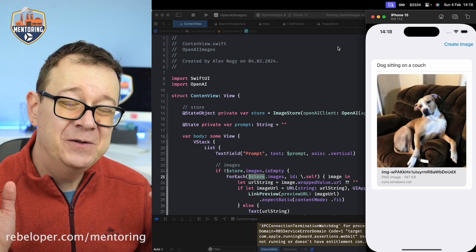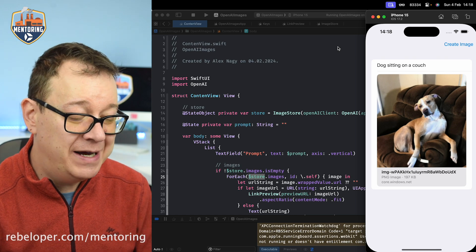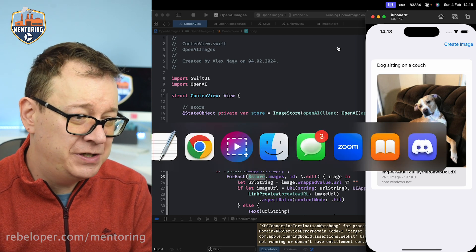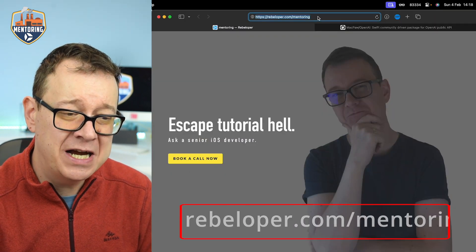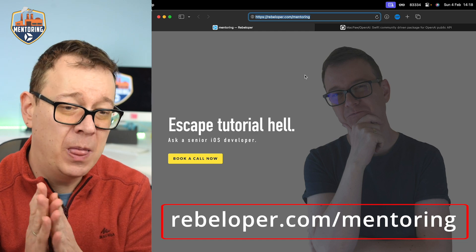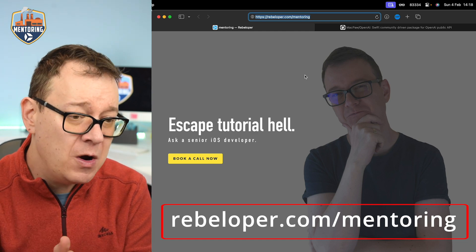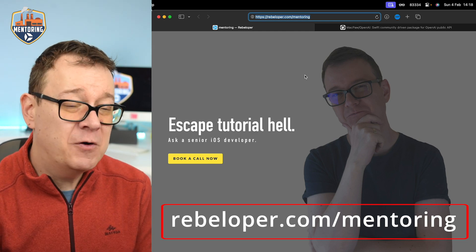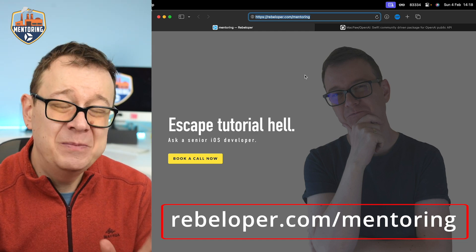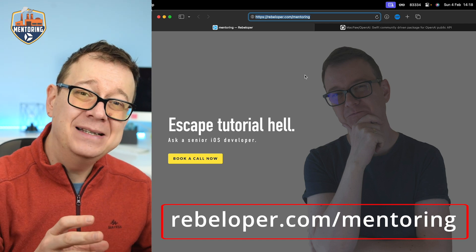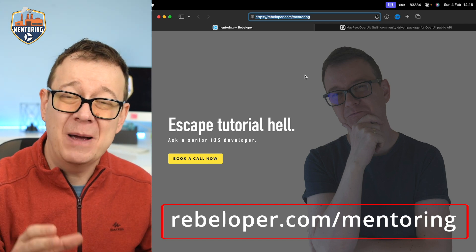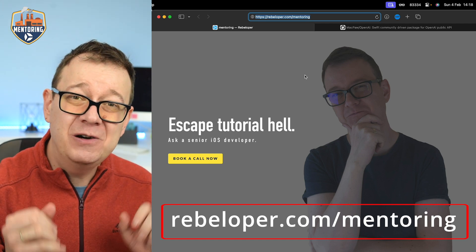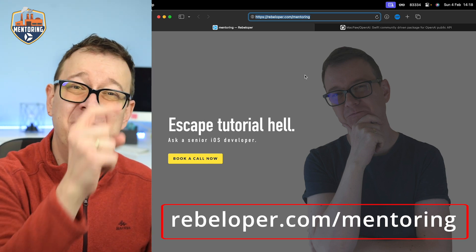If you liked this tutorial, check out rebeloper.com/mentoring where you can meet me on a one-on-one Zoom call. This needs to be paid, and if you want to add a paywall into your own application, check out this video right over here.